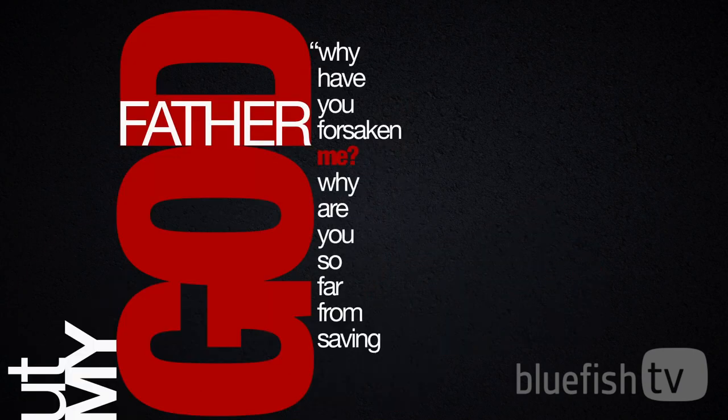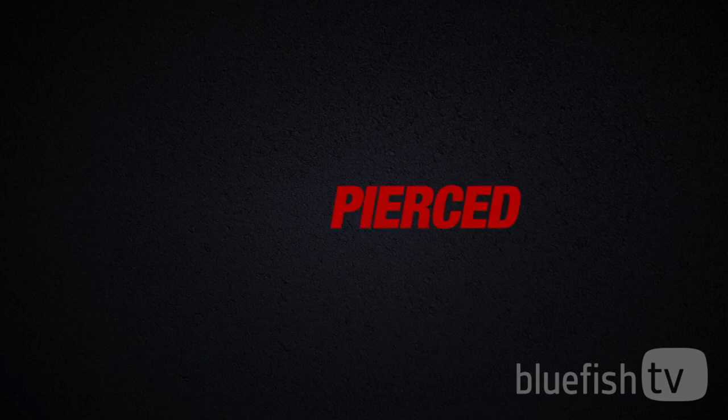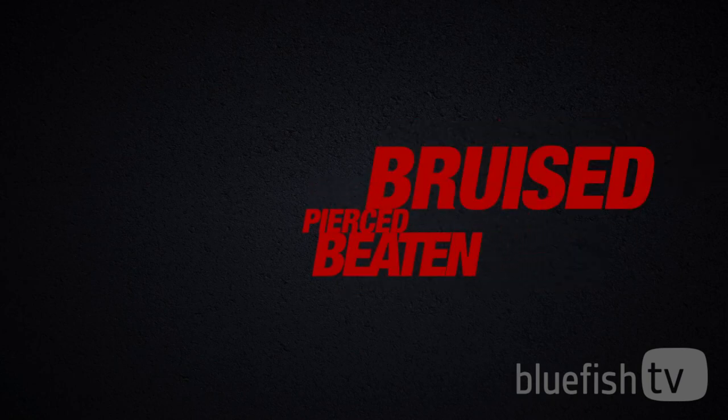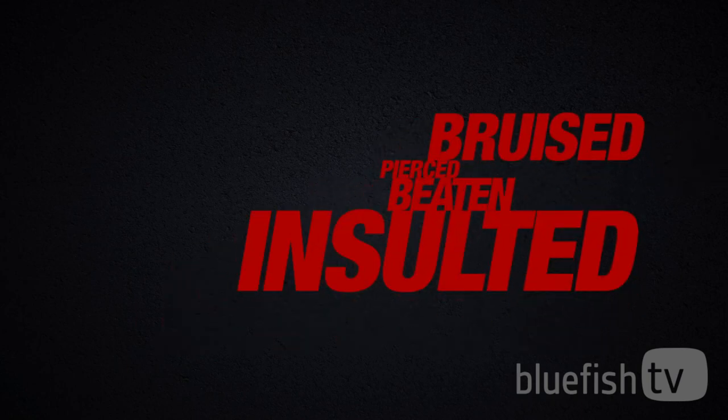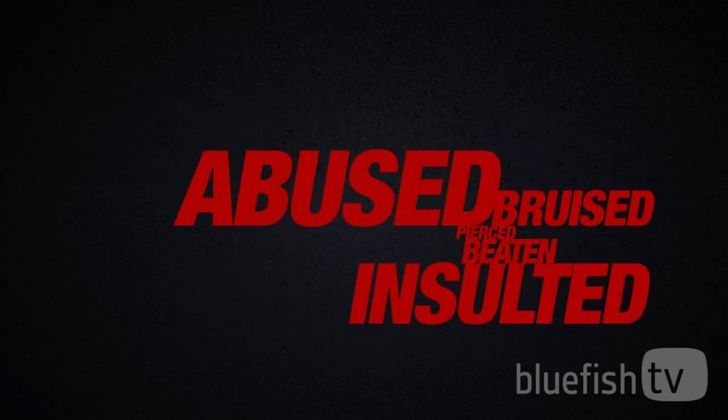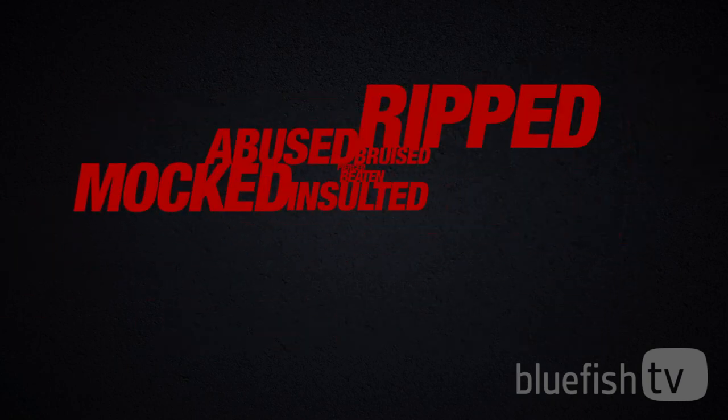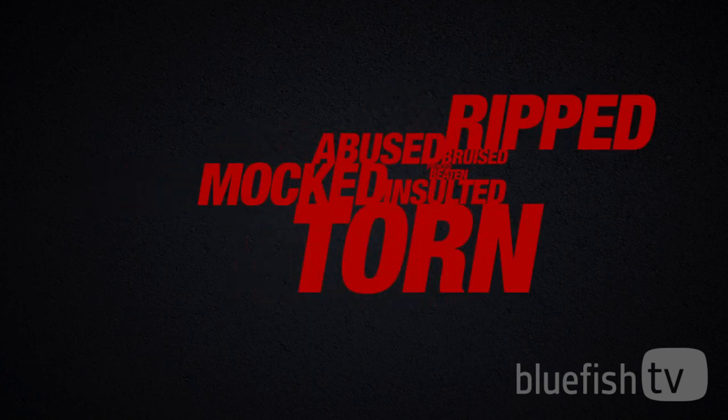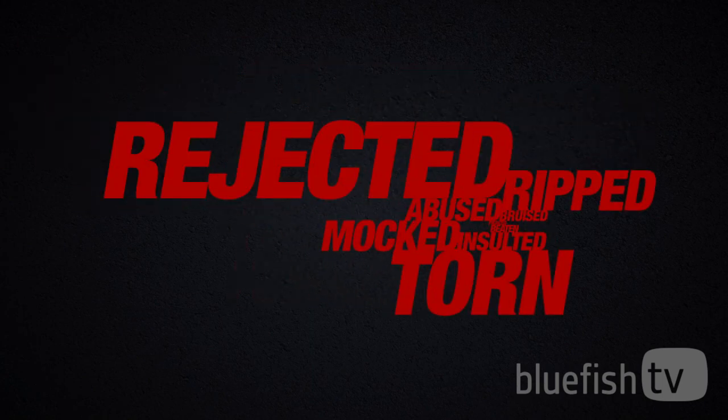He was pierced, beaten, bruised, insulted, abused, mocked, ripped, torn, rejected.